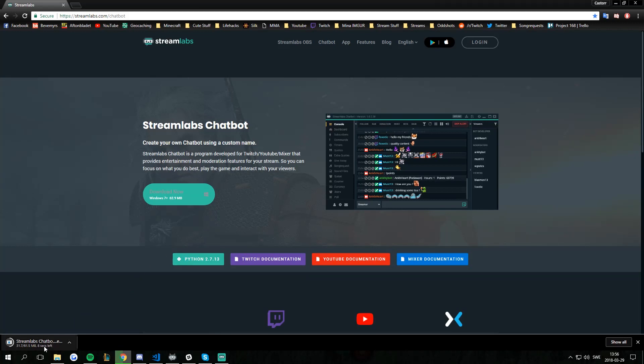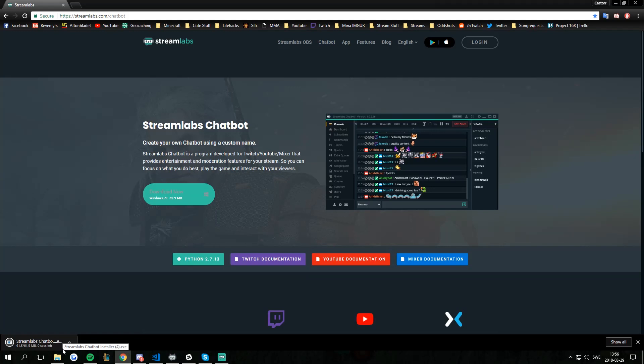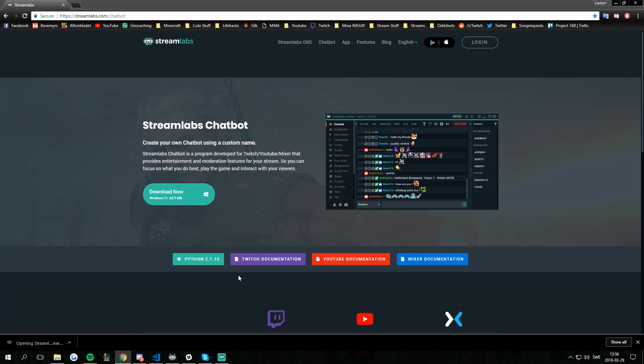We're just going to wait for this to download a few seconds. My internet is being a bit slow at the moment apparently and I will walk you through this. When this is finished downloading what we got to do is just run the installer.